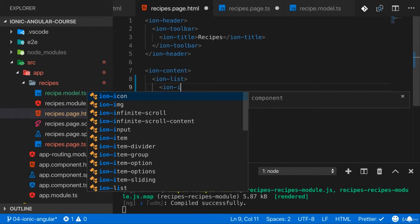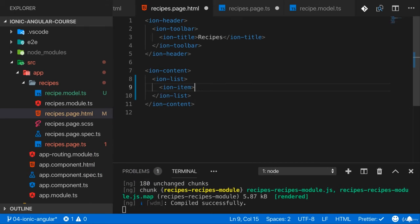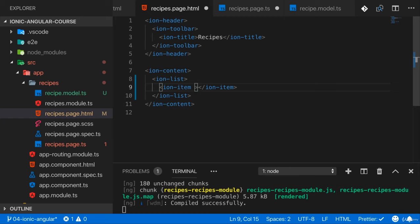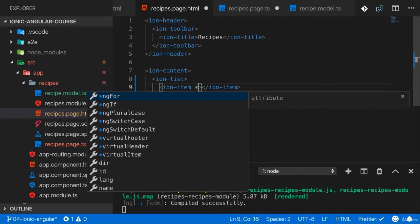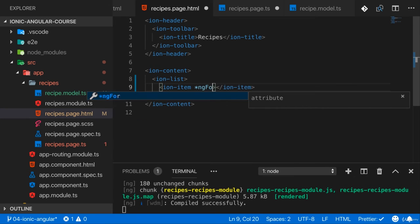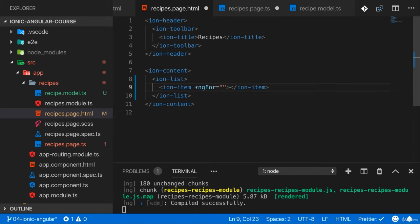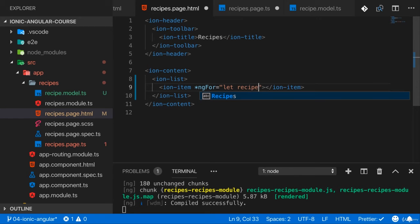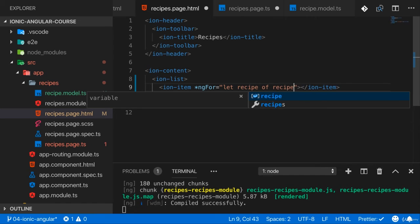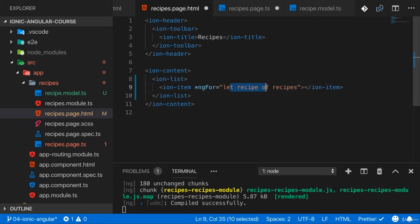This can be done by adding an ion-item here. Since I want to repeat this for every element in my ingredient list, I'll add an ngFor statement on it. Using the default ngFor directive we can use in any Angular project, I'll go through all my recipes. So with let recipe of recipes I loop for all my recipes.